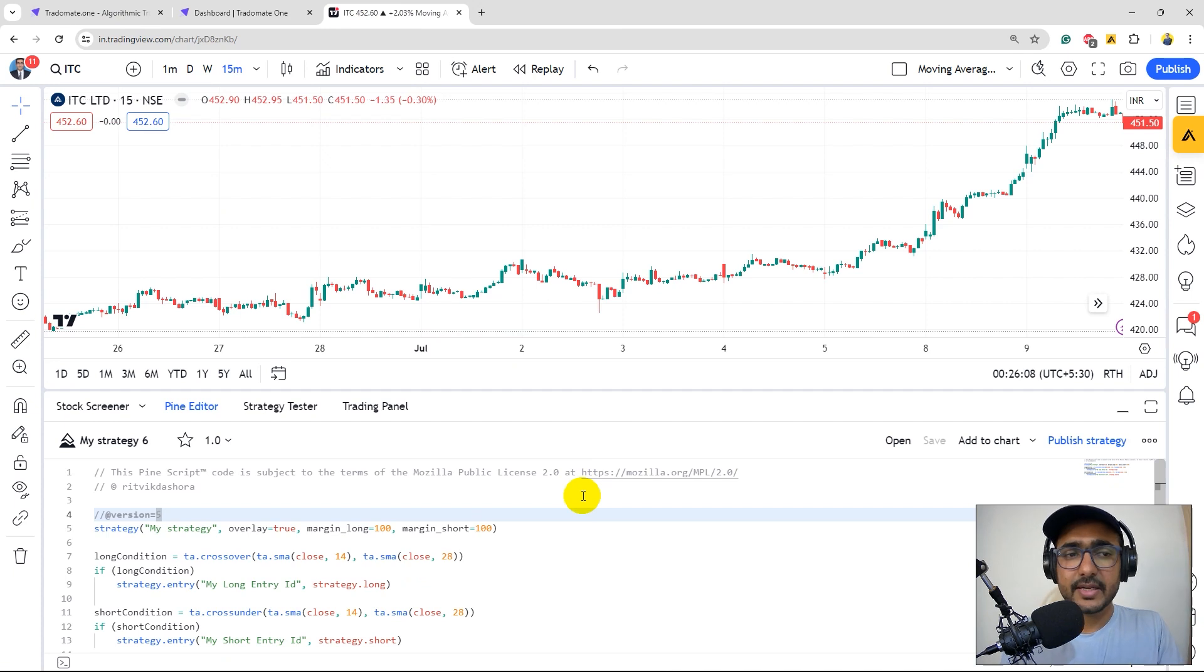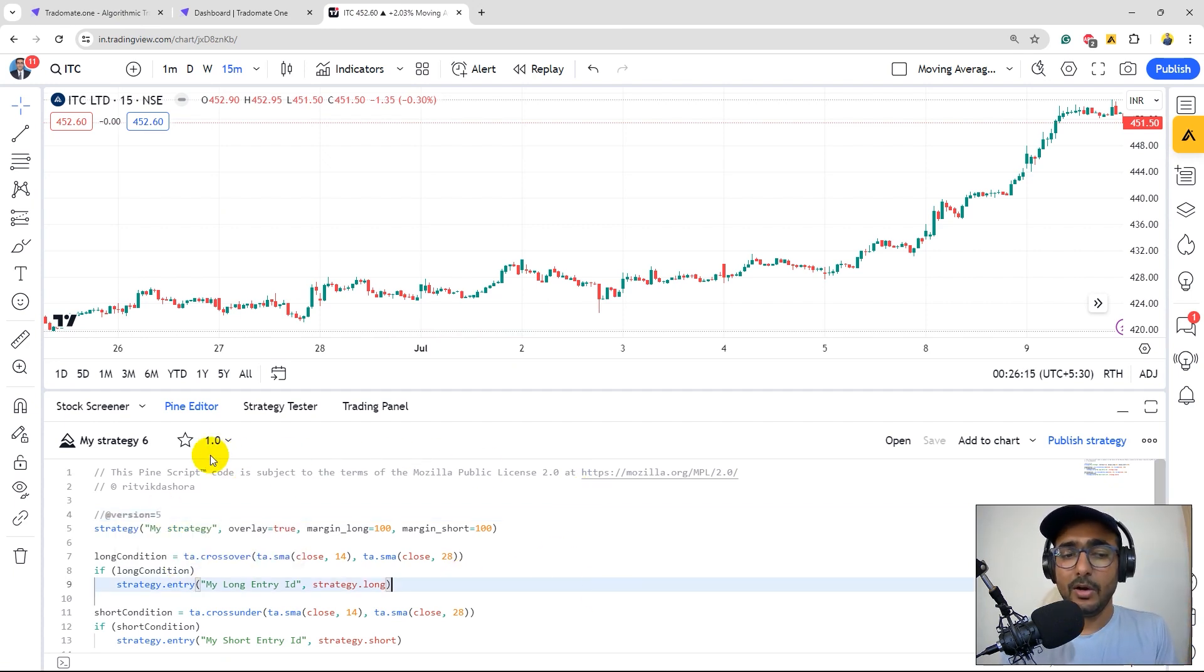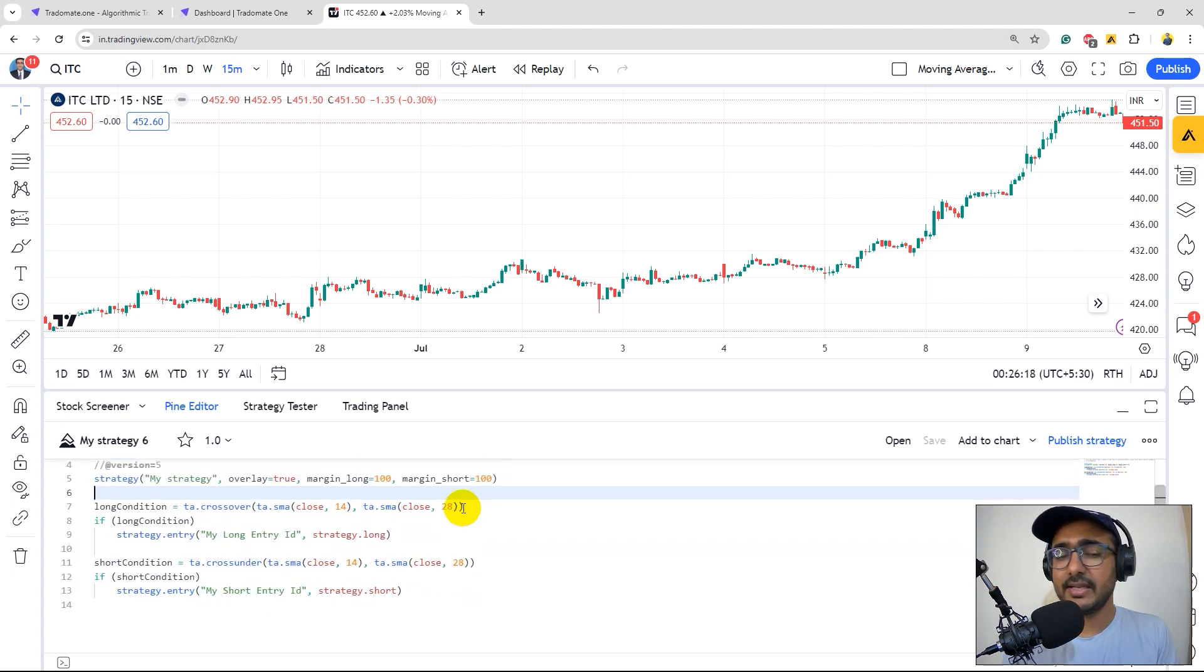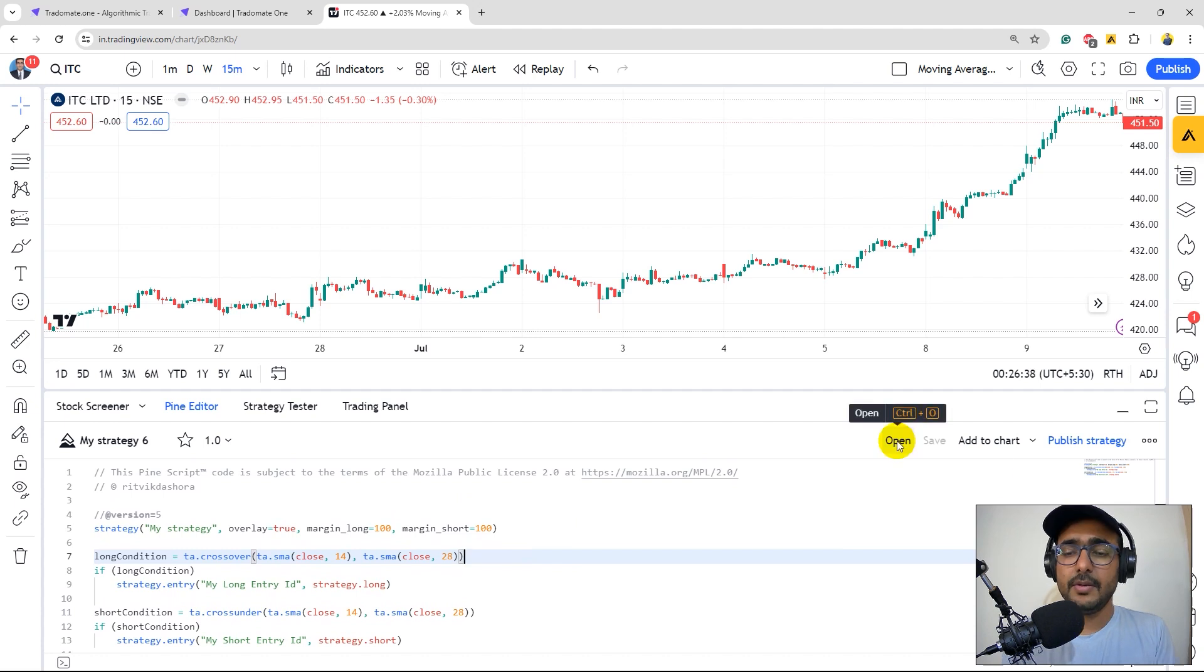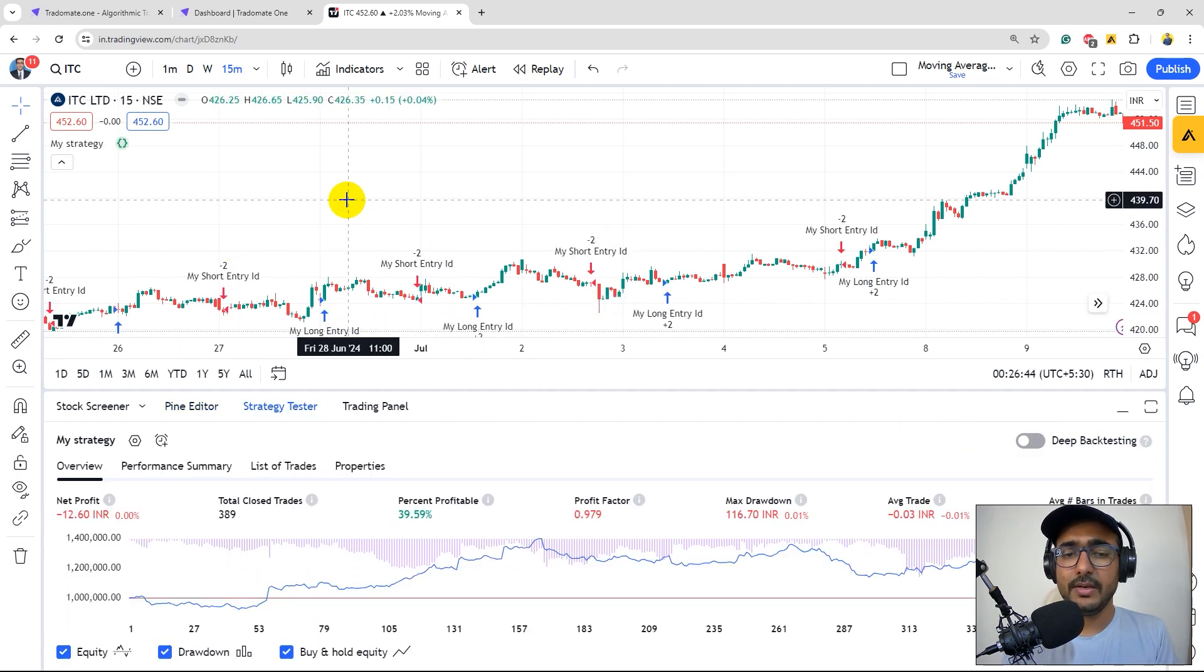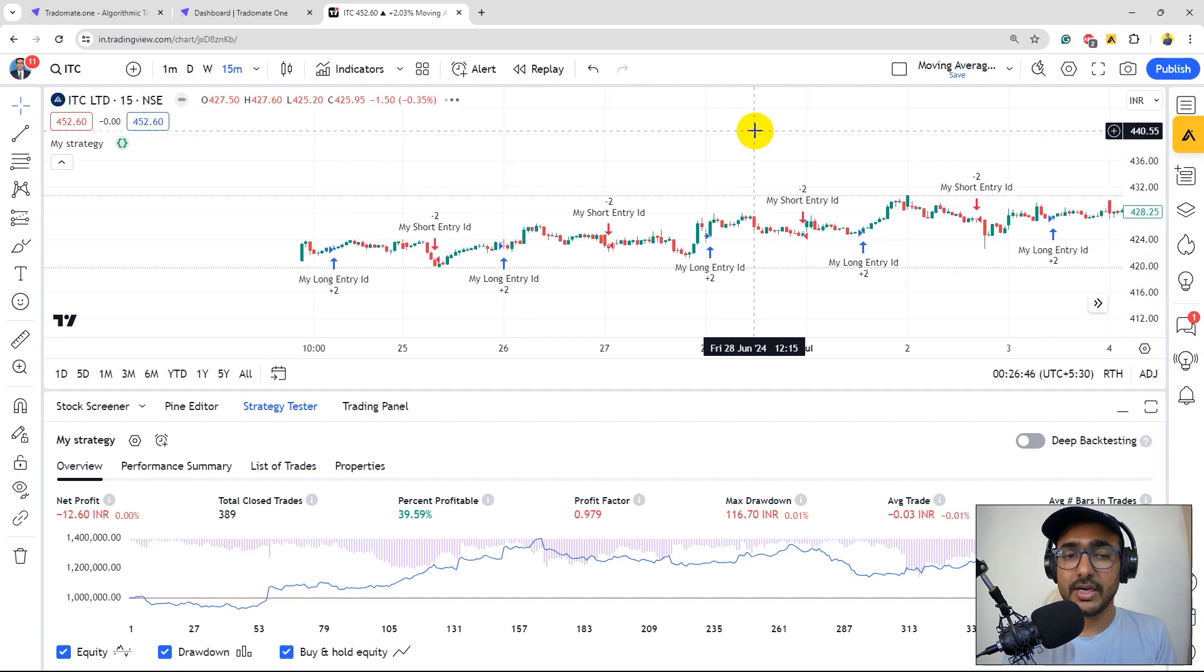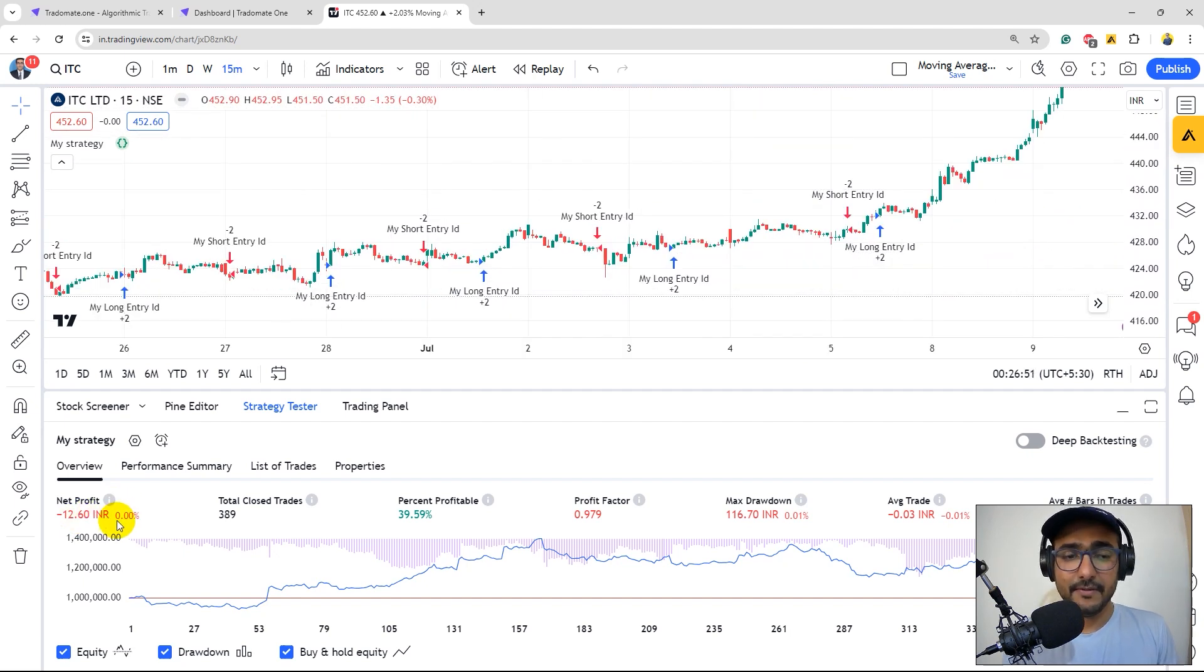So guys this is TradingView. If you remember on the bottom side we have the PineScript code of EMA crossover strategy. Again it's a random sample strategy that we have taken. The length is 14. To run it we'll just add it to chart. You'll see the results like this one. We have all the orders on the chart itself. These are the backtested results that we have.